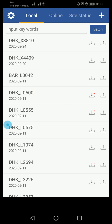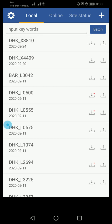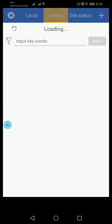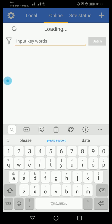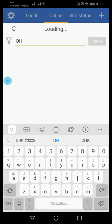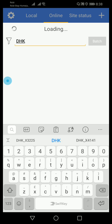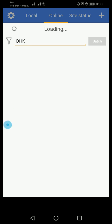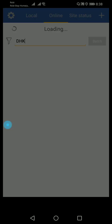At first, when you log into the app, there is local, online, and site status. You just need to go to the online search option and write down any of the enlisted site codes.